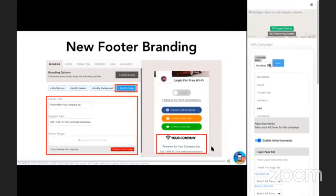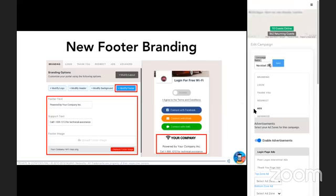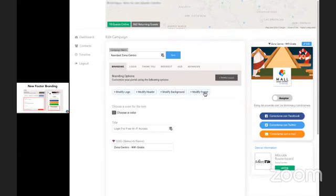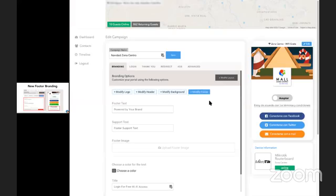We also add a new footer branding. So you can add your logo, your support, contact, and your footer text on the bottom of here on modify footer. So here, again, you can find that right in the platform over here under branding and modify footer.